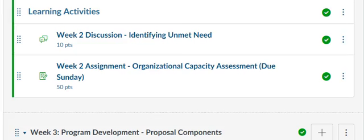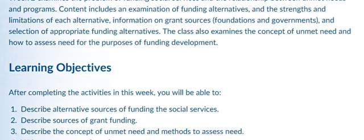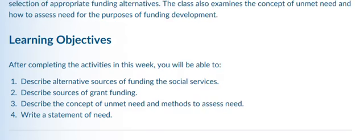Good afternoon. This is week two of Social Work 636. So to begin, as always, looking at the introduction and learning resources for this week, let's go over the learning objectives.